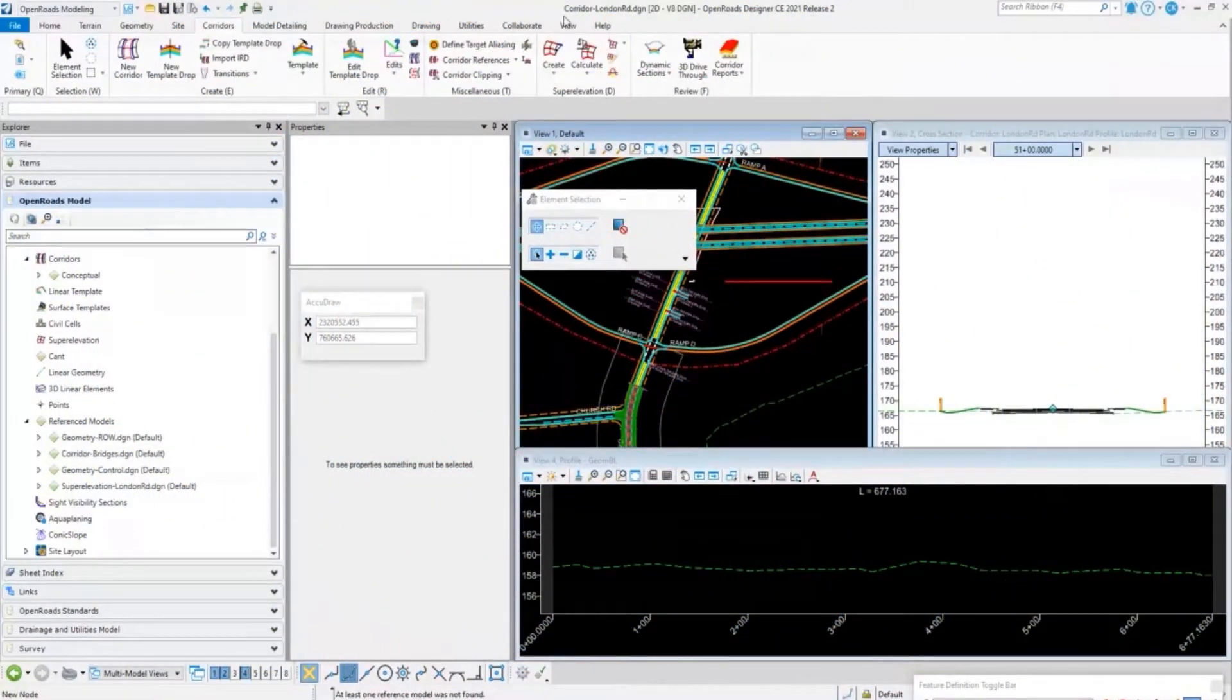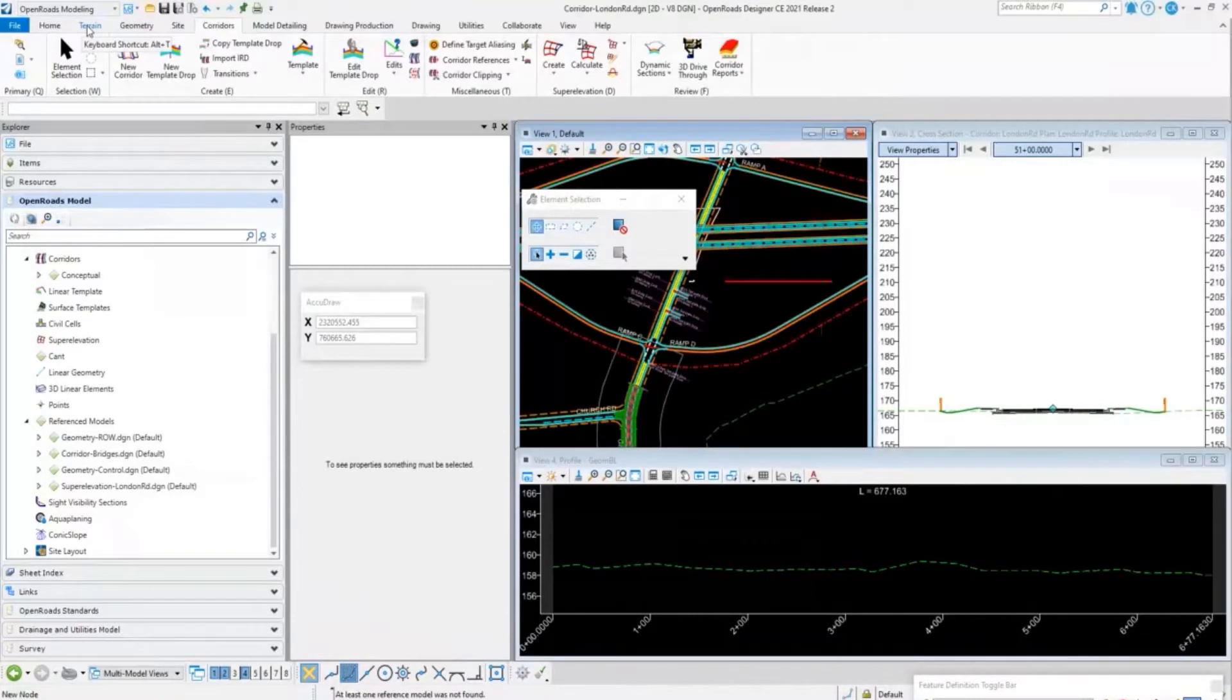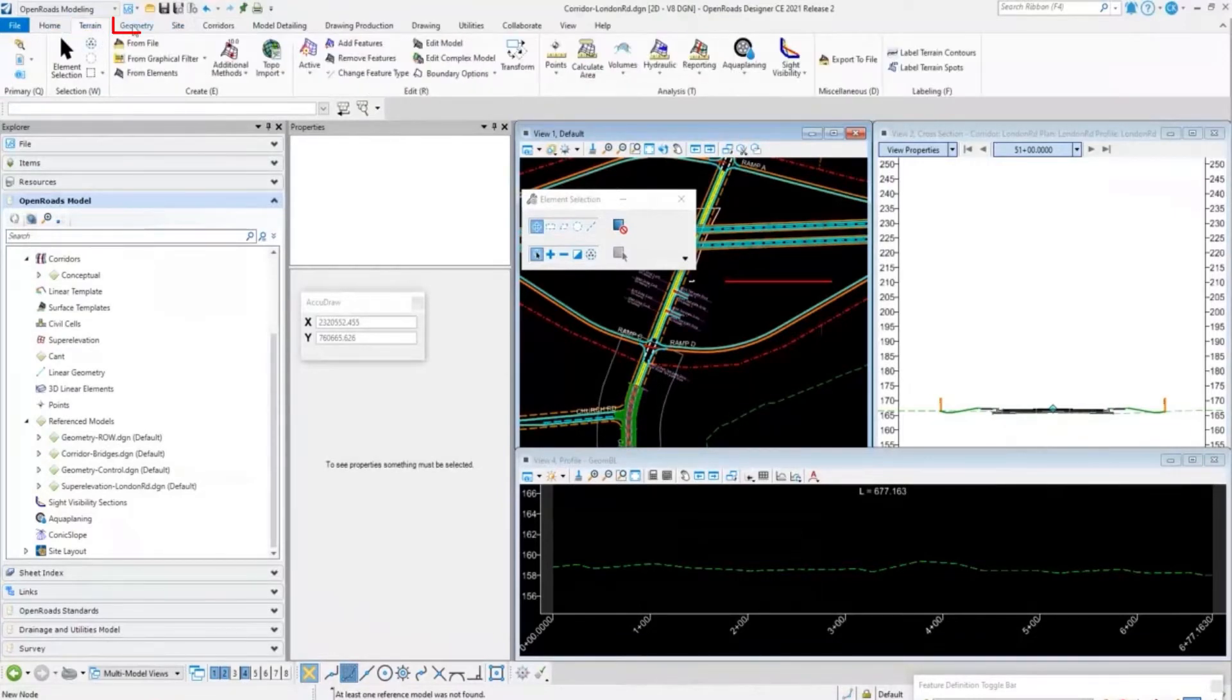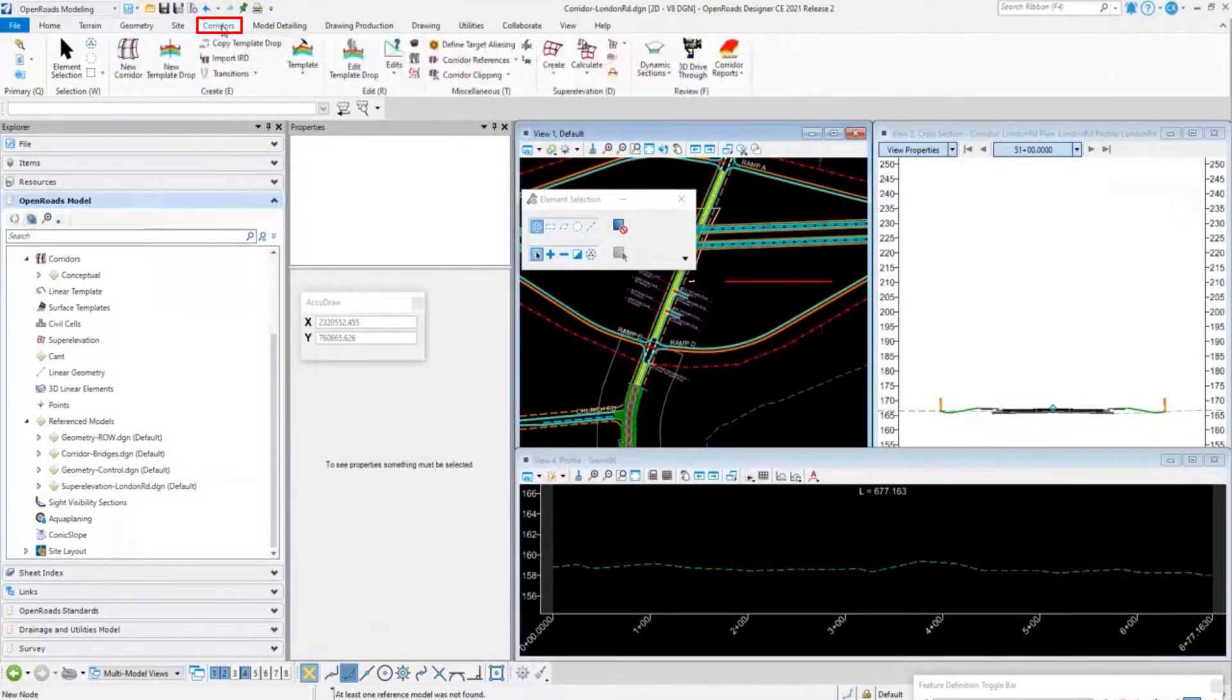Here in OpenRoads Designer, the flow works the same as in InRoads. We have surfaces, geometry, corridors, and cross sections. It follows the same kind of flow: we have our terrains, we have our geometry, we have corridors. This is where we create our corridors and open our dynamic sections.